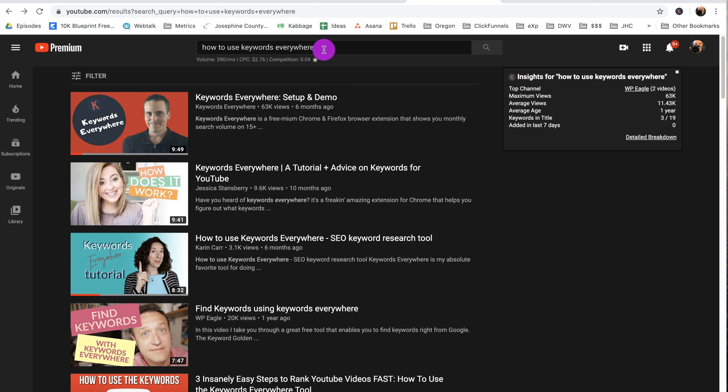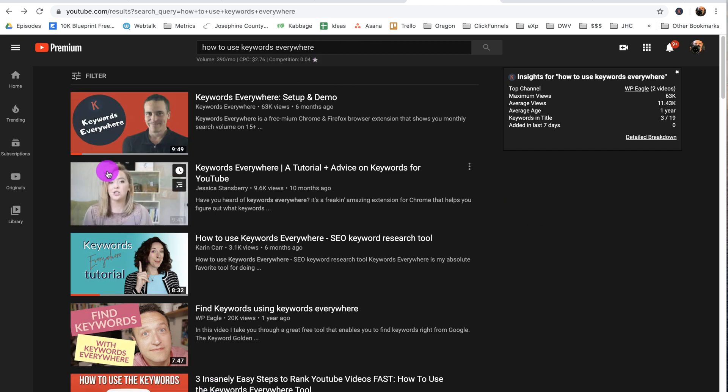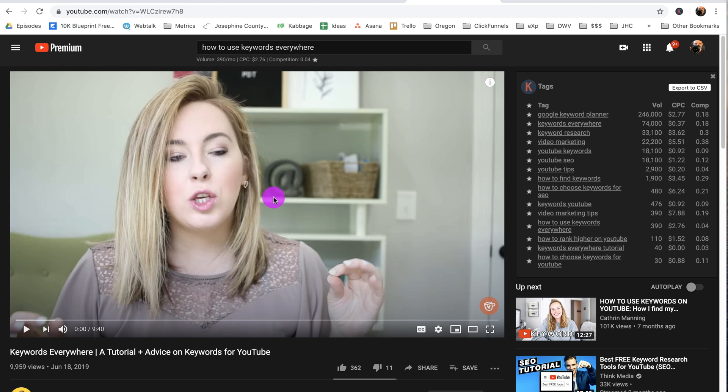Once you hit enter after typing in a phrase, it'll show you a list of the top-ranking videos for you. Click on one of those, one of these top ones, and look at this. In the top right you will see the tags used by this particular video, including the volume, cost-per-click, and competition. Now know this, tags are almost irrelevant in ranking your video on YouTube. YouTube basically has said that they use them pretty much to check spelling.